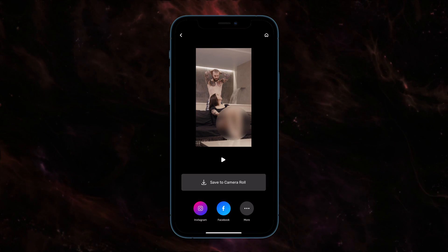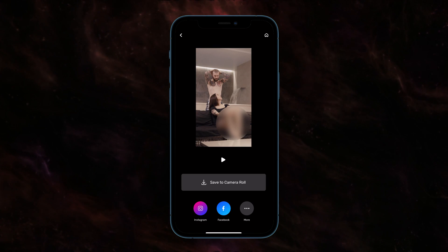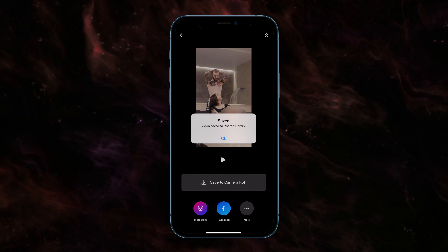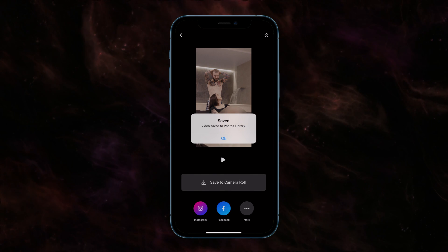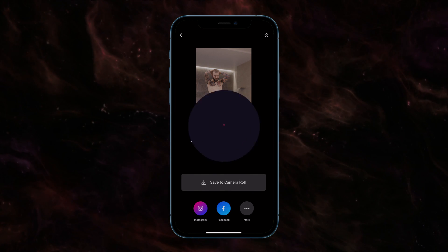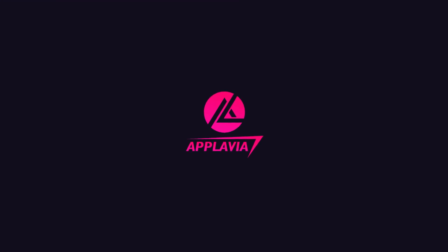When the rendering is complete, simply tap on the Save button to store the video in your iPhone library. That's it! Download the Blur Video Editor for iPhone from the given link in the description below.